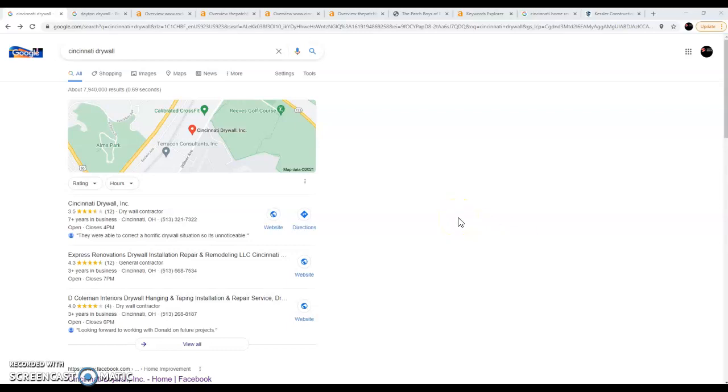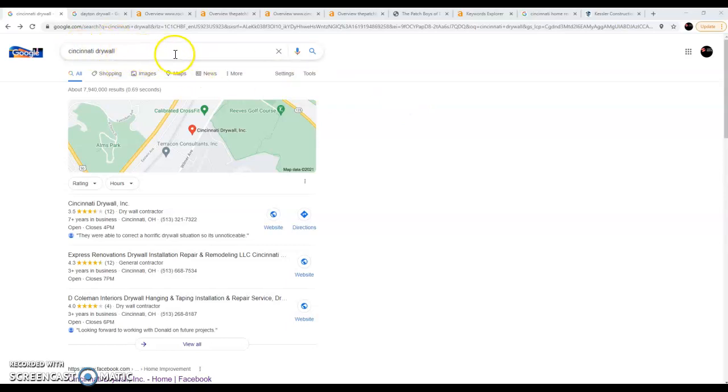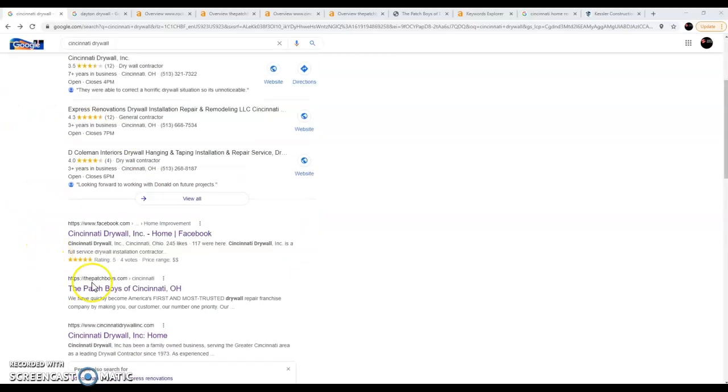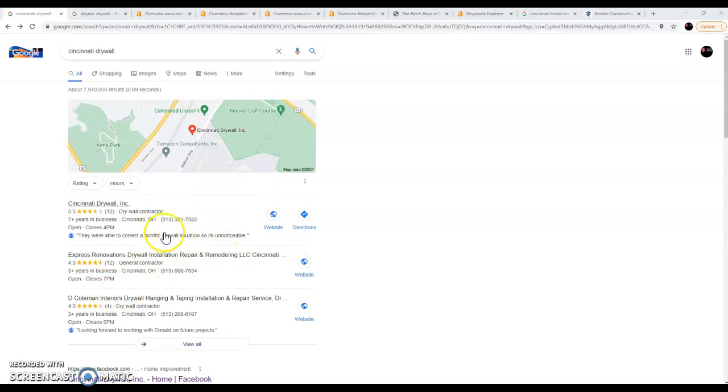Basically there's three components or so to websites and what they do traffic-wise. When we type in a keyword like Cincinnati drywall or general contractors Dayton, that's called a keyword. You put that into Google and the first thing that pops up is usually an ad up top, then there's this map pack right here, and then your top organic searches.